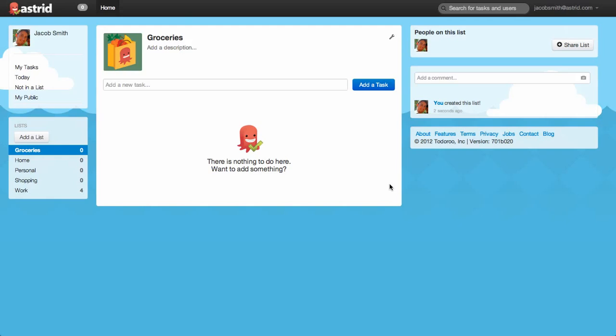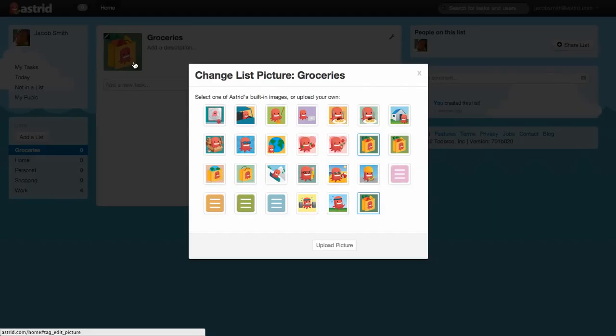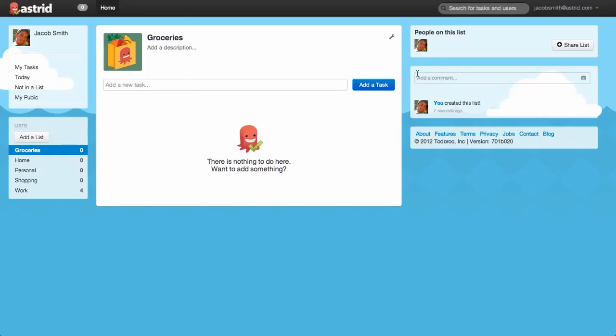Great. So now we have a list created, and you'll notice that Astrid's automatically picked an icon for you. And you can click on this icon to upload or change the icon in order to pick one of our default icons. Now let's add something to this list. Let's say we need to get some milk.